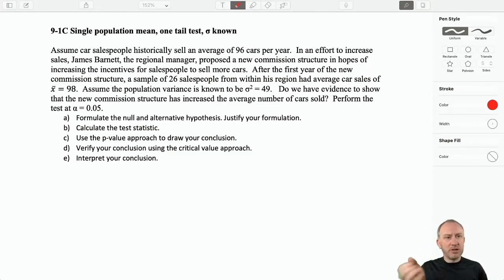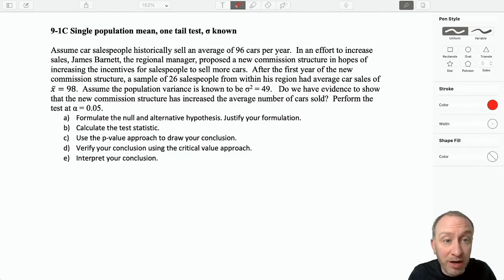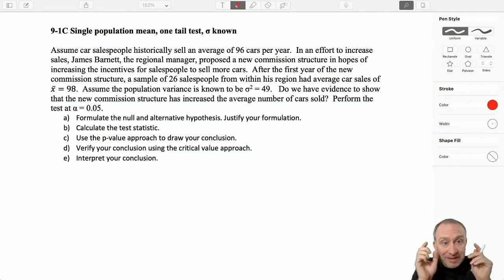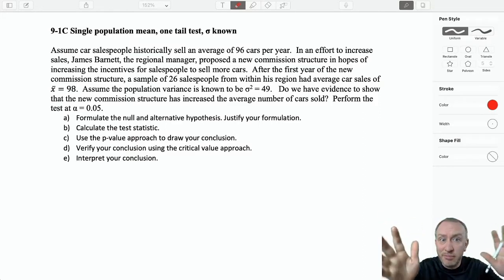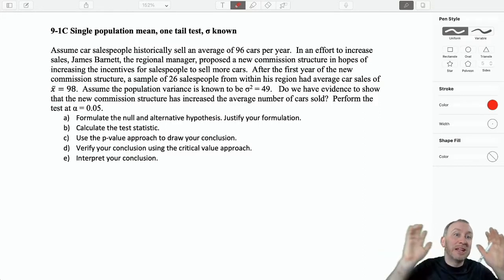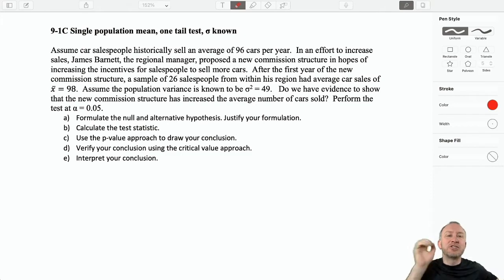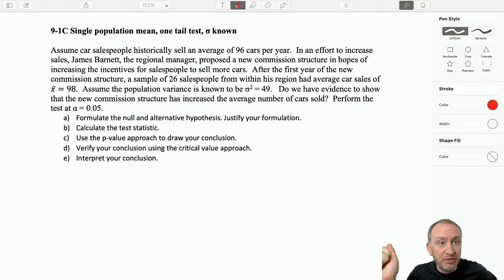One was a lower-tailed test, one was an upper-tailed test, but the process of hypothesis testing is so similar. And it's going to be that way for Module 9, Module 10, Module 11, 12, 13. You're going to see so many similarities throughout much of what we are doing over the next few modules.